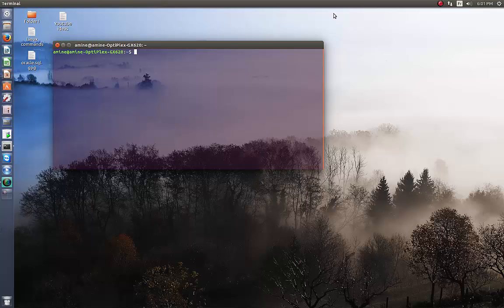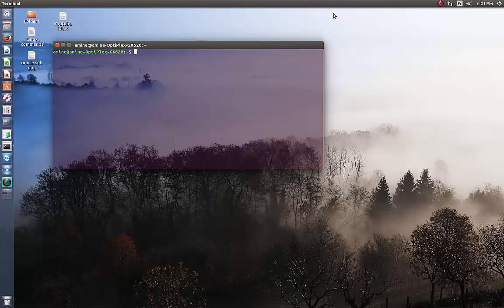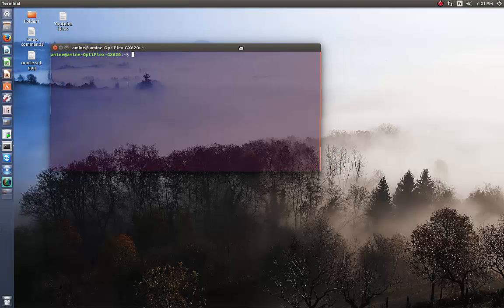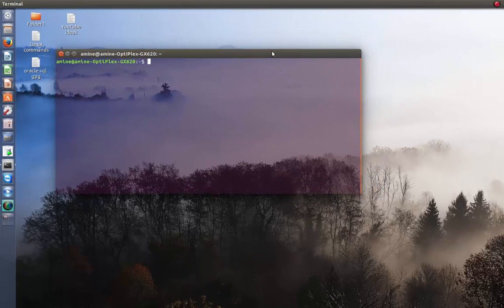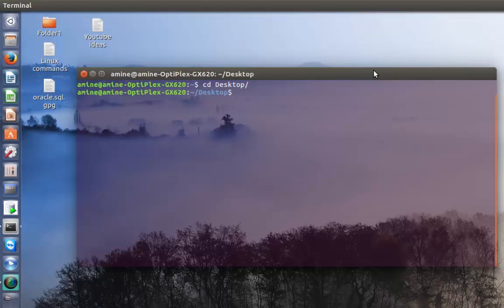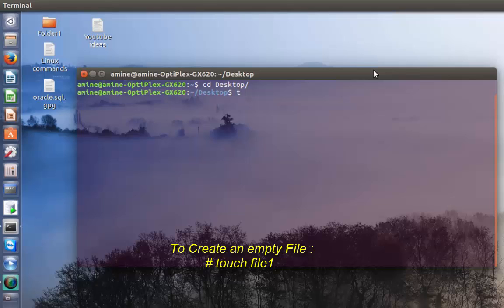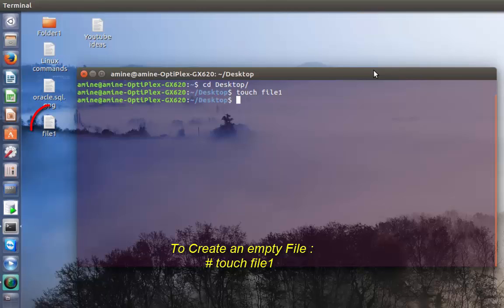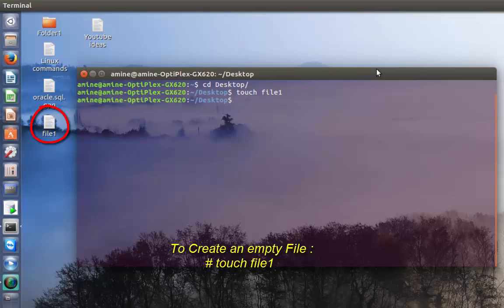The touch command is used to create files but it can do more than that. We'll start with the beginning. In order to create a file using this command, it's very easy. All you have to do is type the touch command followed by the file name.